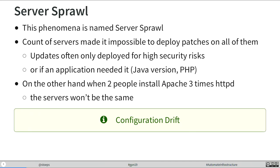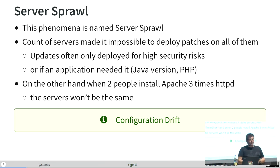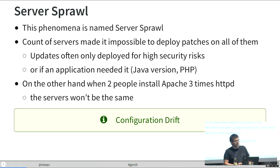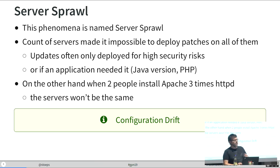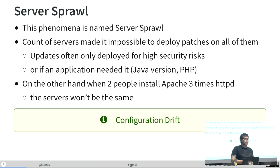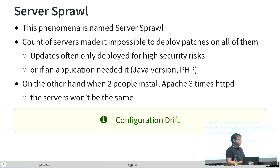This huge amount of servers, when you start with virtualization, is named server sprawl in infrastructure as code. The count of servers made it impossible to deploy all patches around the network. Most of the time, we only deployed high security risks or if a special application needed a special fix.